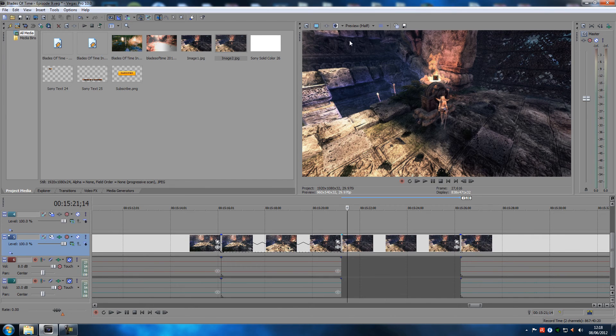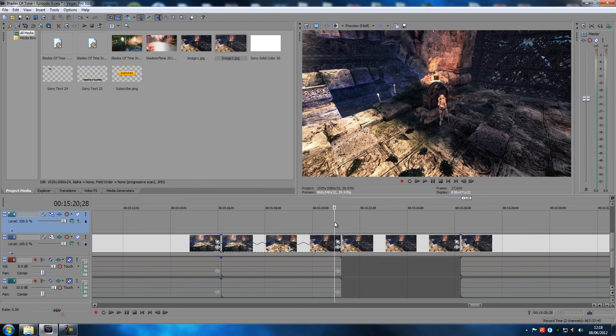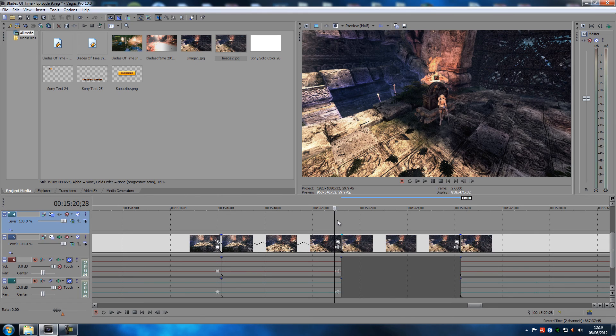Then go back, enable the effects again, set this one back to preview half, and then you're good to go. Then it should look awesome in your videos.